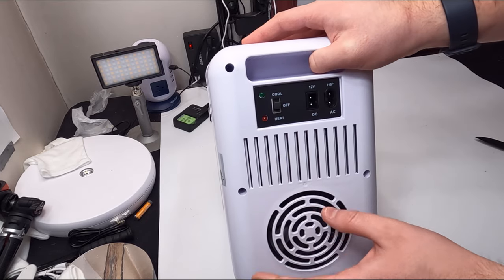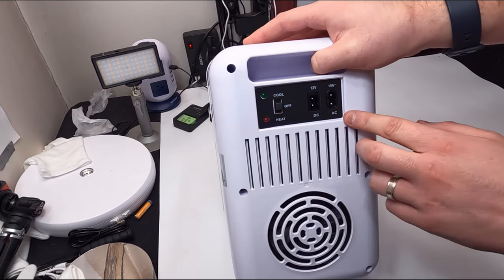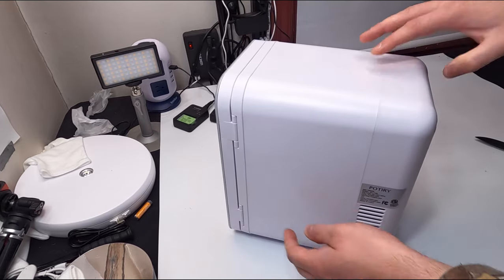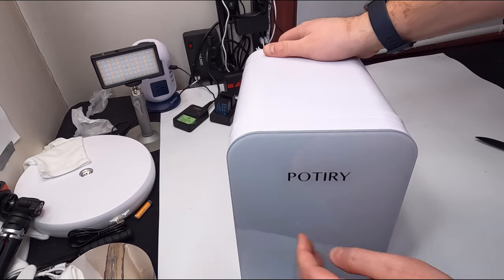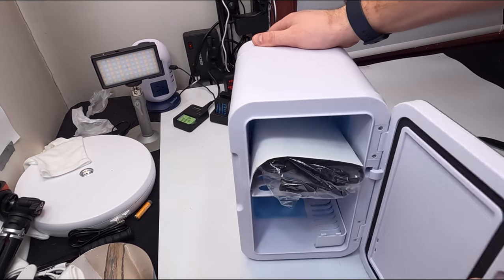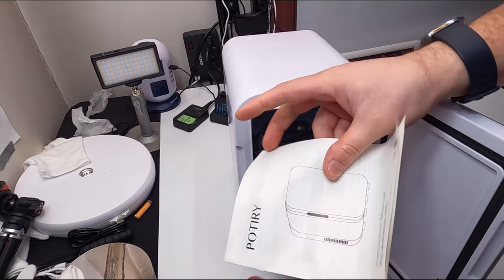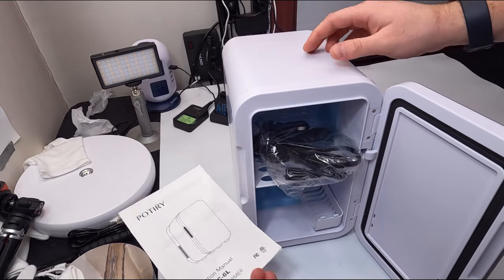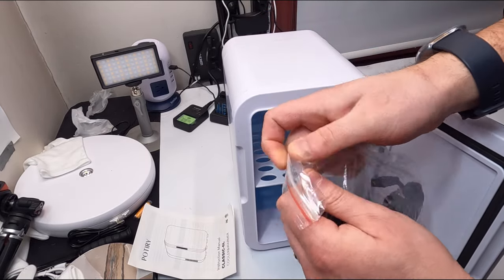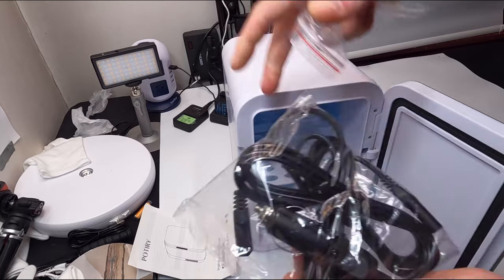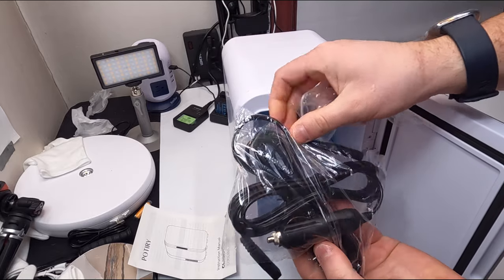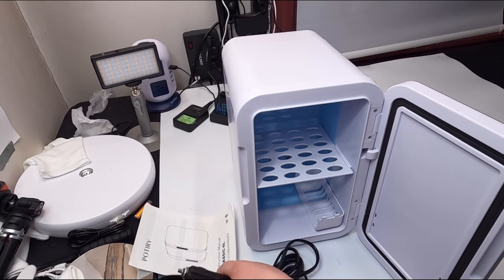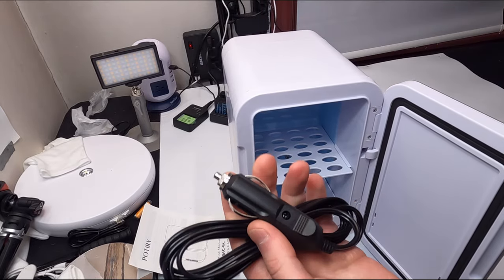You have your different ports right in here. It opens up from the side. They provide you your manual. Inside here is your power cable, and yes this can be used in a vehicle as well.